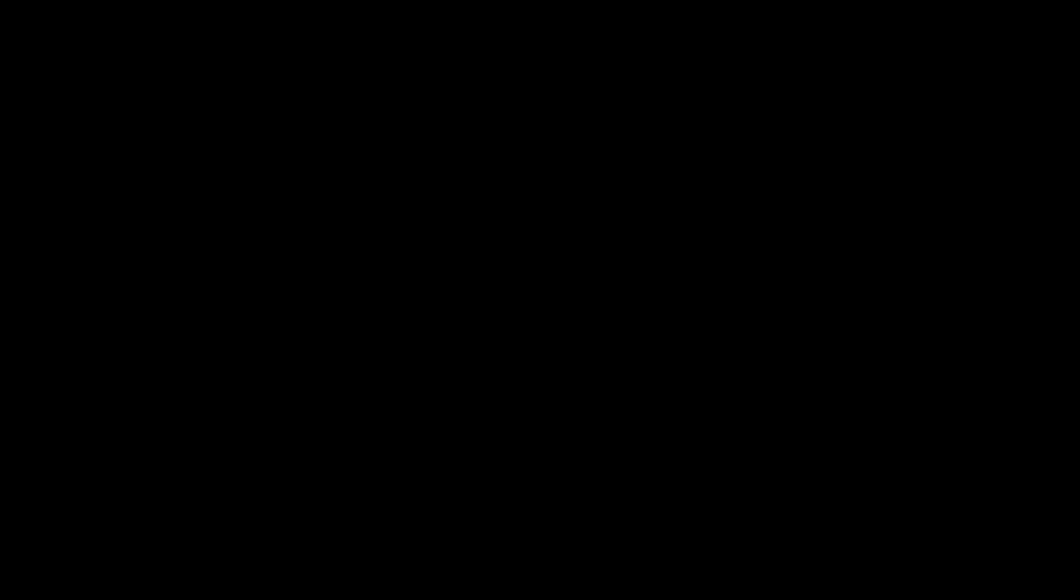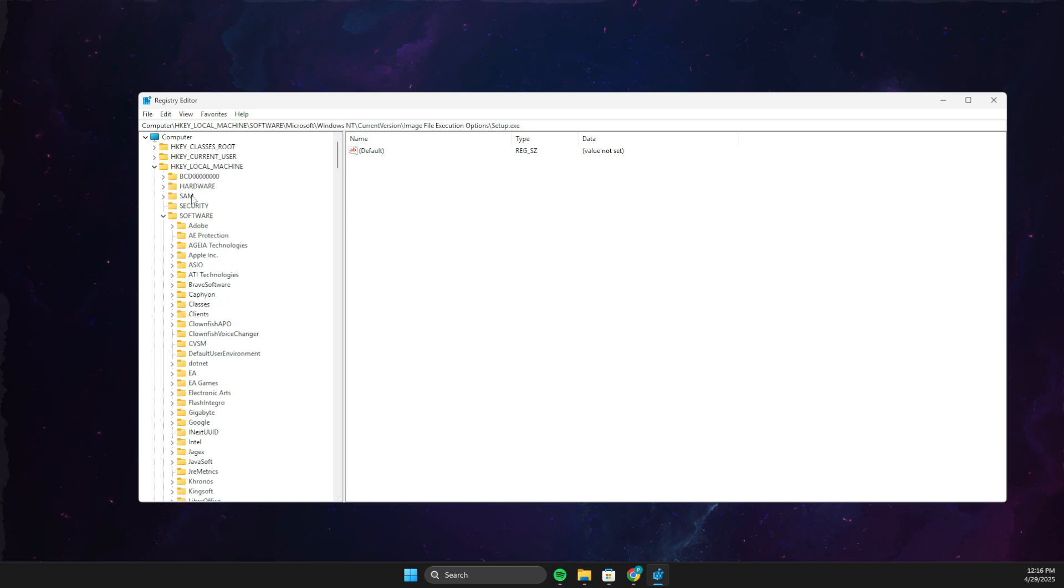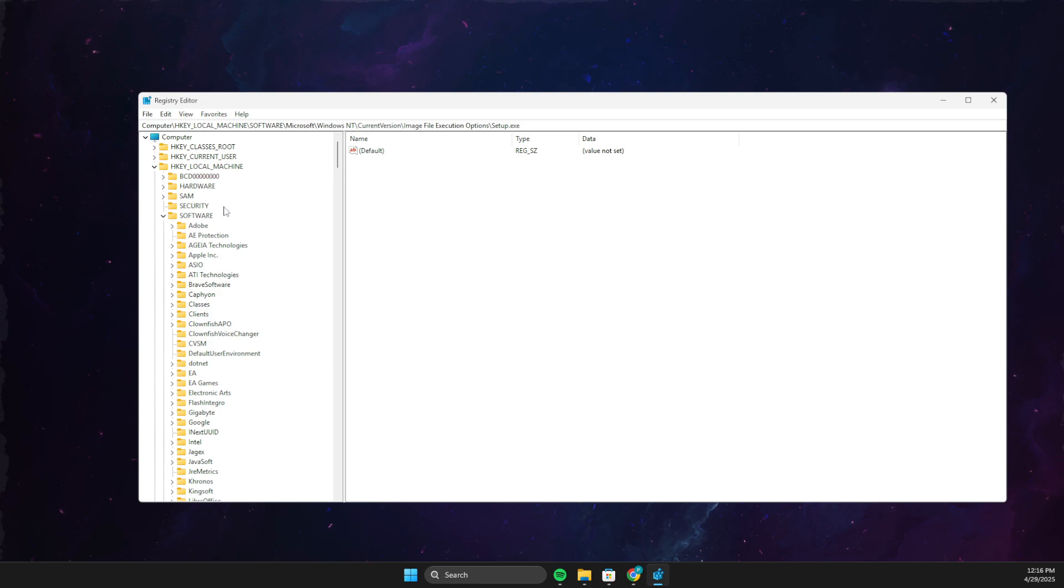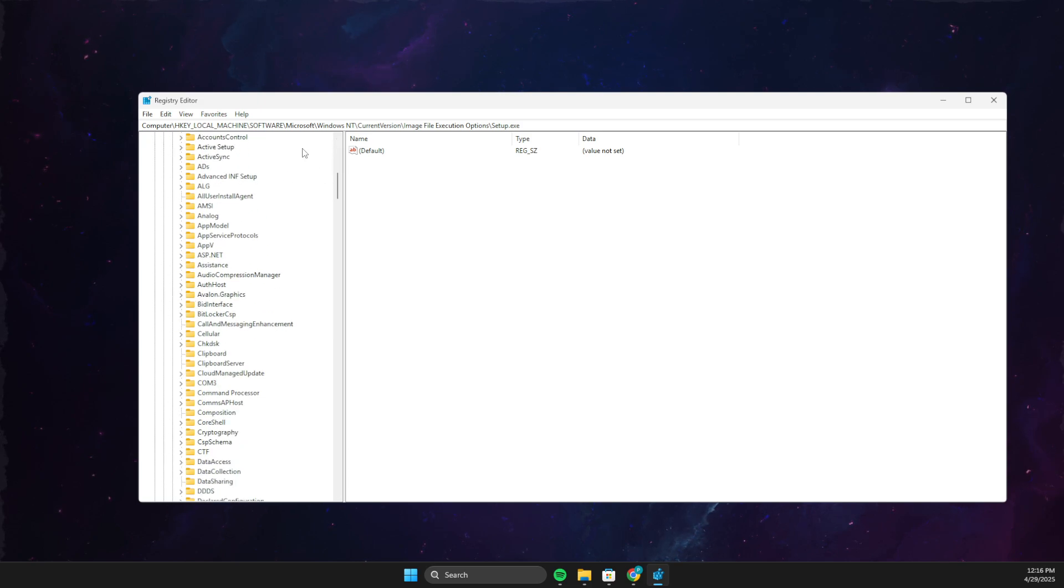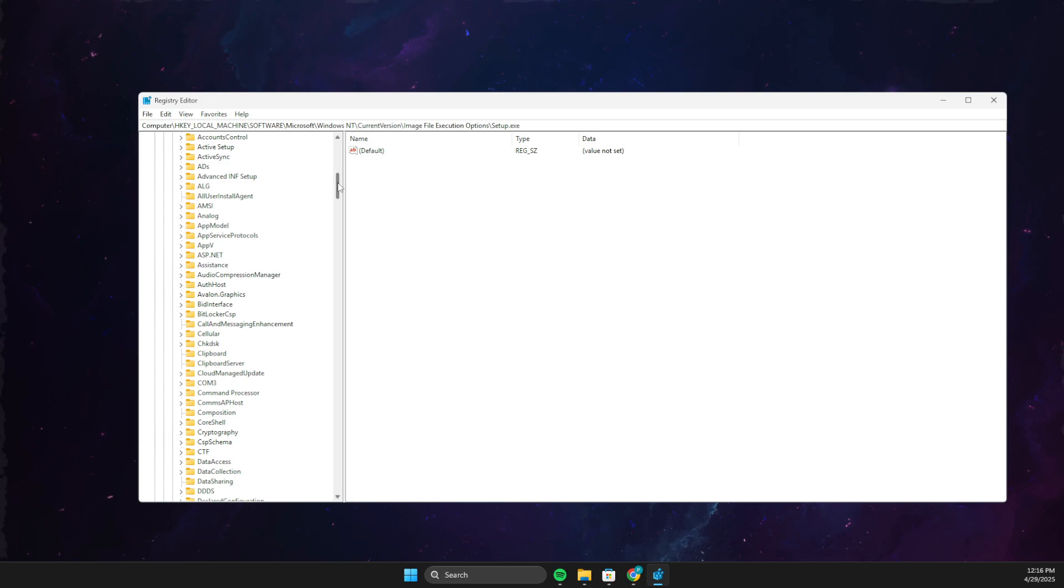then go to registry editor. What you need to do next is to go to HKEY_LOCAL_MACHINE, then you need to go to Software, then you need to go to Microsoft. As you can see here, you will see all the path here.